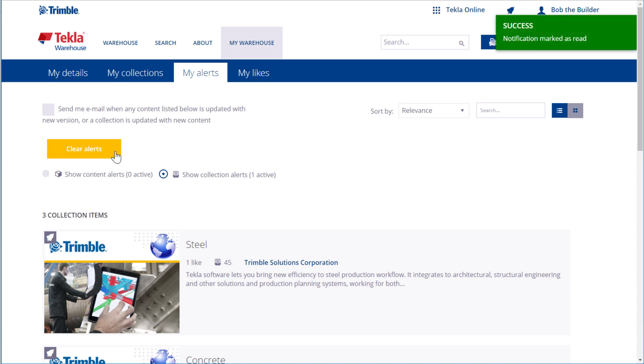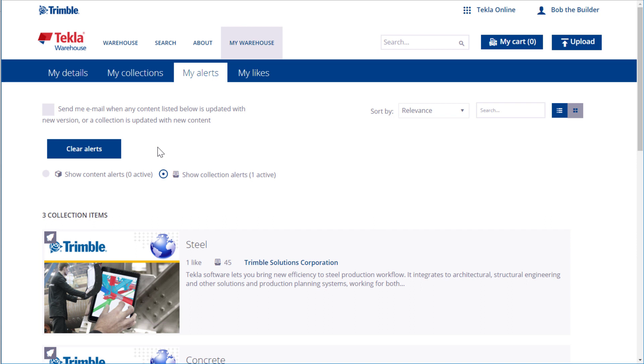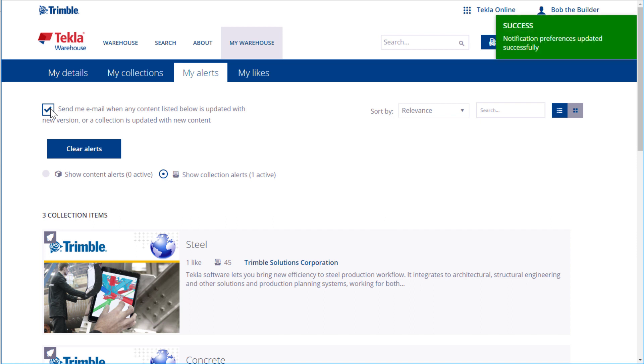If you want to, you can also get some alerts to your email. In that case, select the checkbox at the top of the tab.